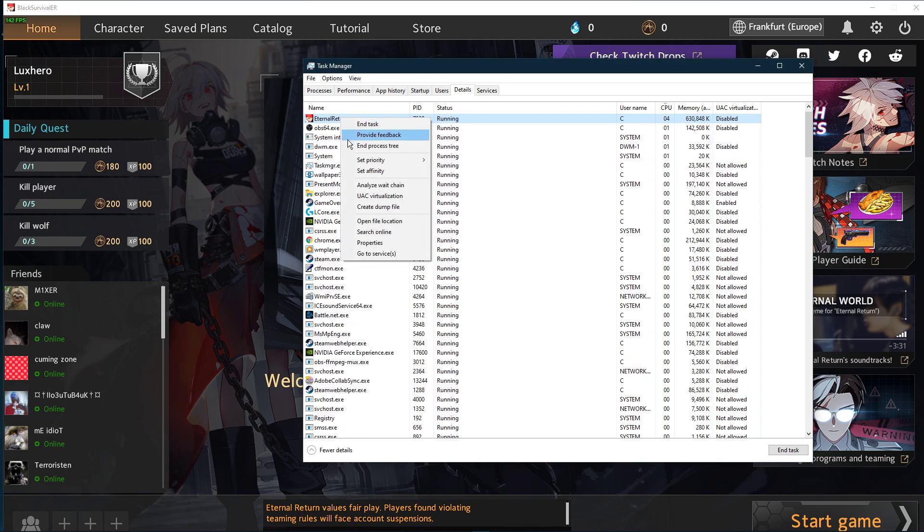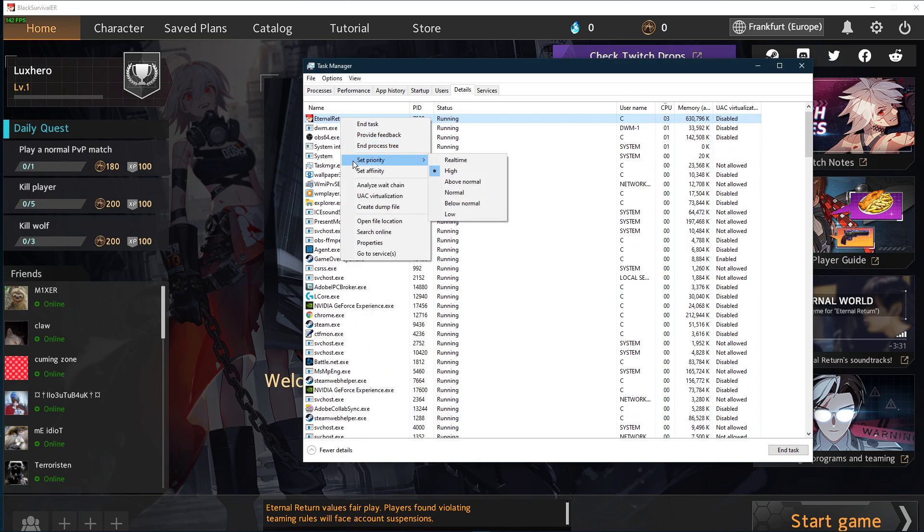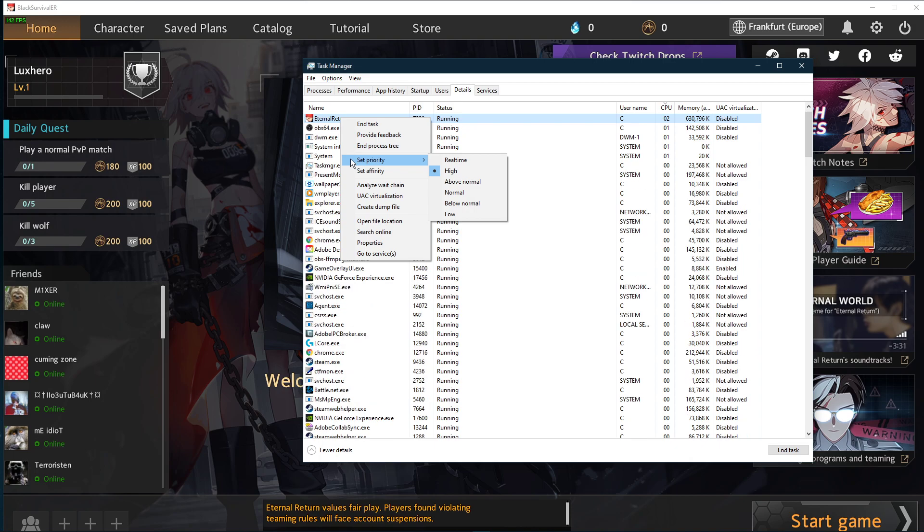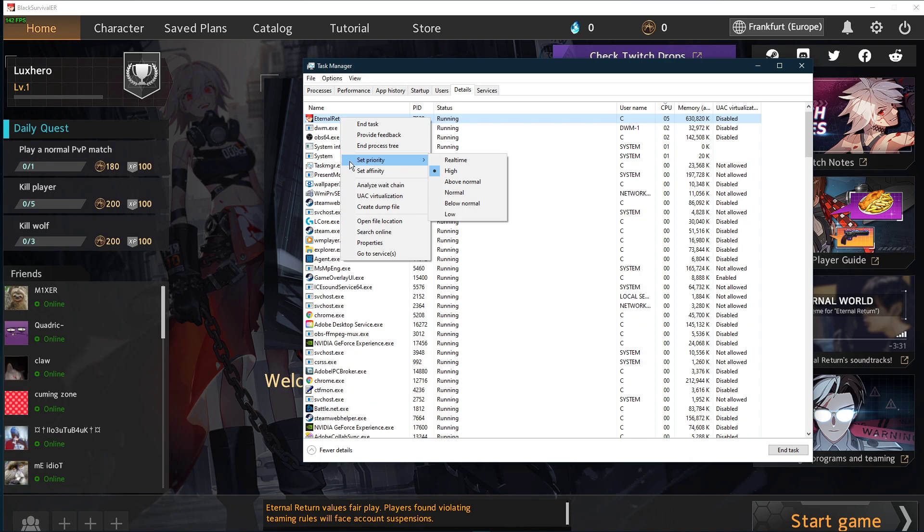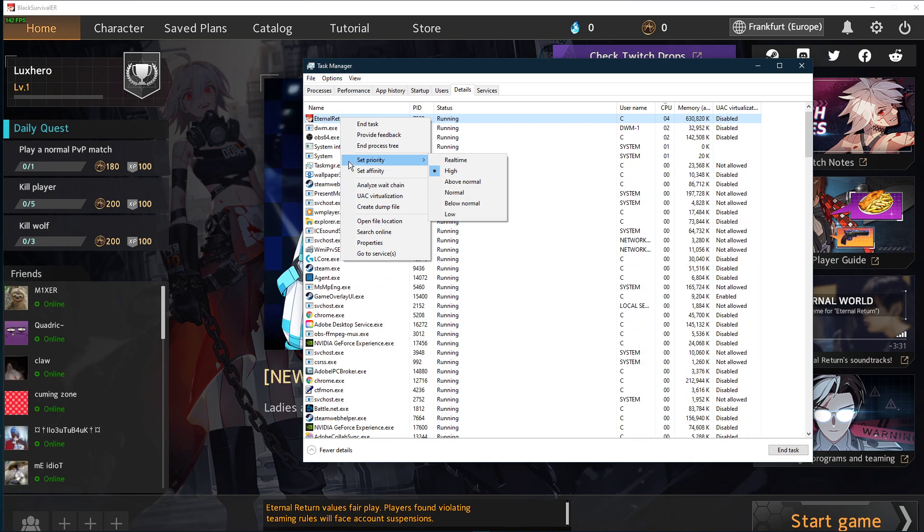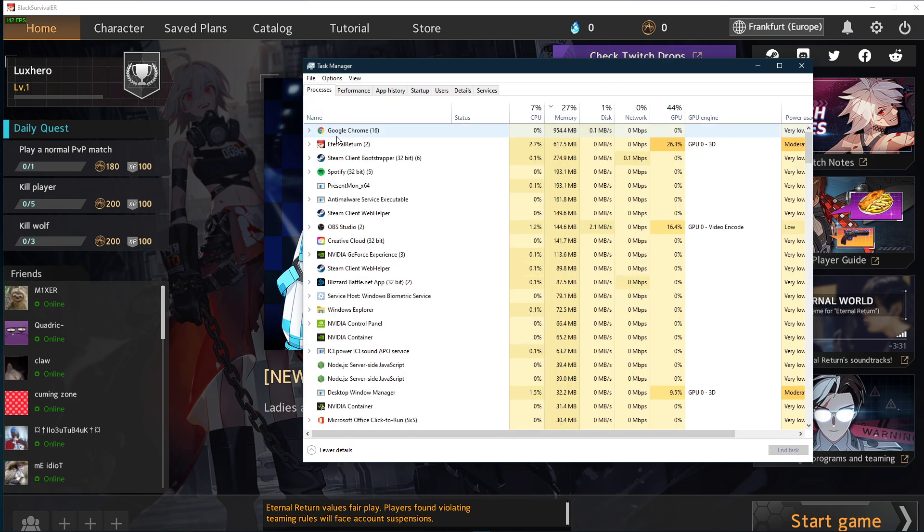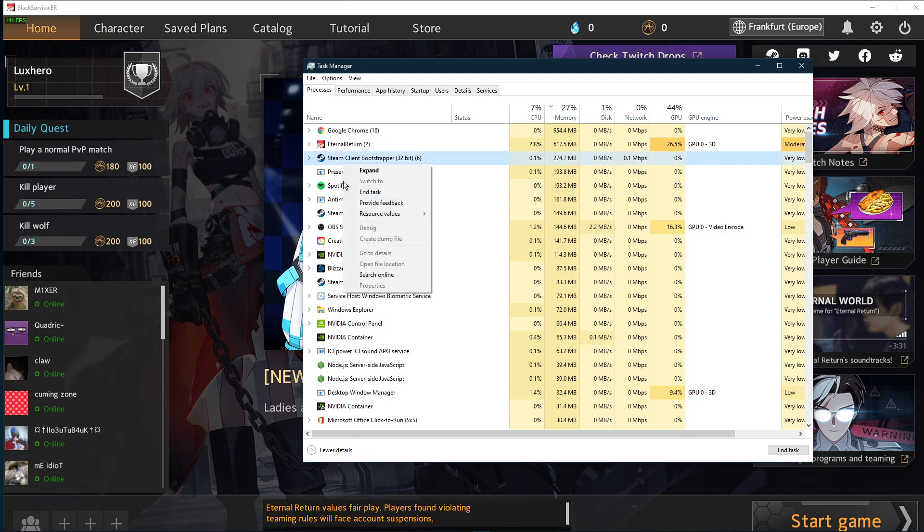This will allocate more resources to playing the game and should increase your performance, especially if you have other programs running in the background. In order to reduce the CPU utilization from other programs, I suggest you end some programs from running in the background which you don't need when playing the game.